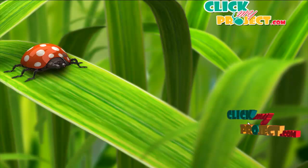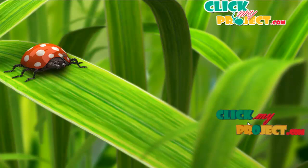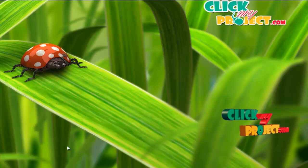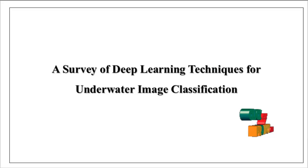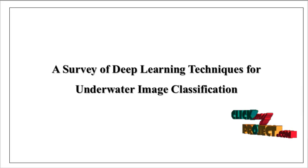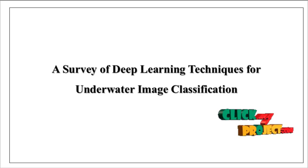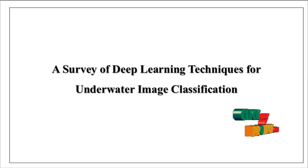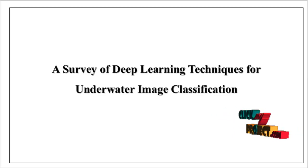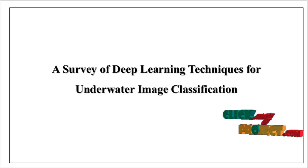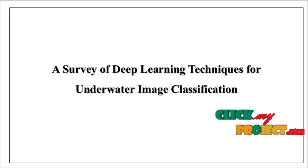Welcome to ClickMyProject.com. Now we are going to discuss a survey of deep learning techniques for underwater image classification.